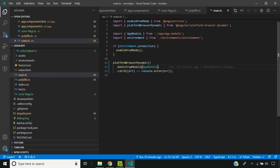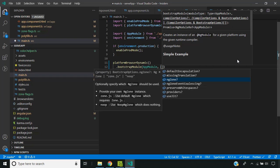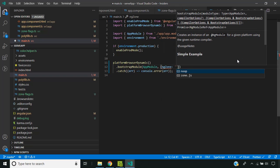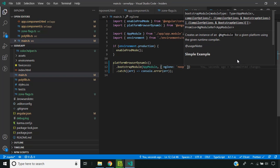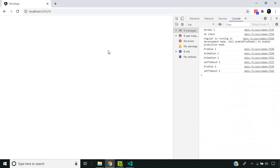You can also disable zone at a global level. This can be done in the main.ts file using the ngZone option set to 'noop'. None of the events will be covered under zone, so change detection is not run for anything. In these cases we need to manually trigger change detection so that our changes can be reflected in the UI.